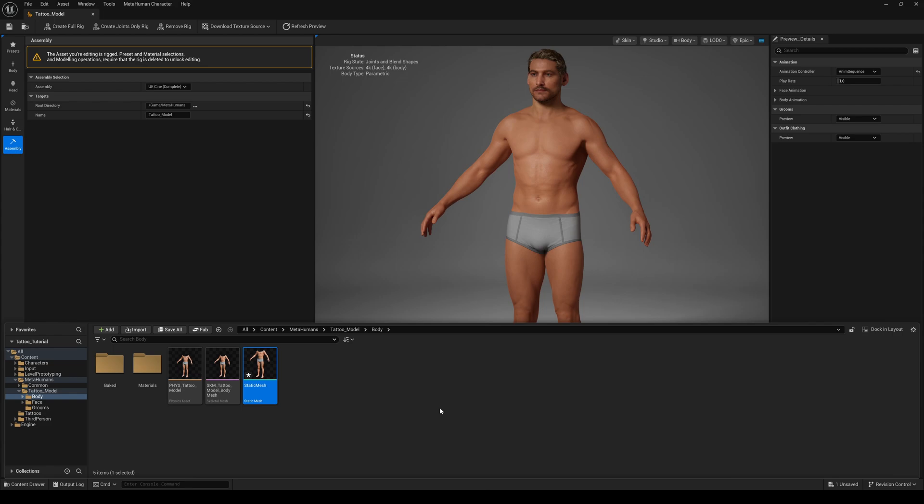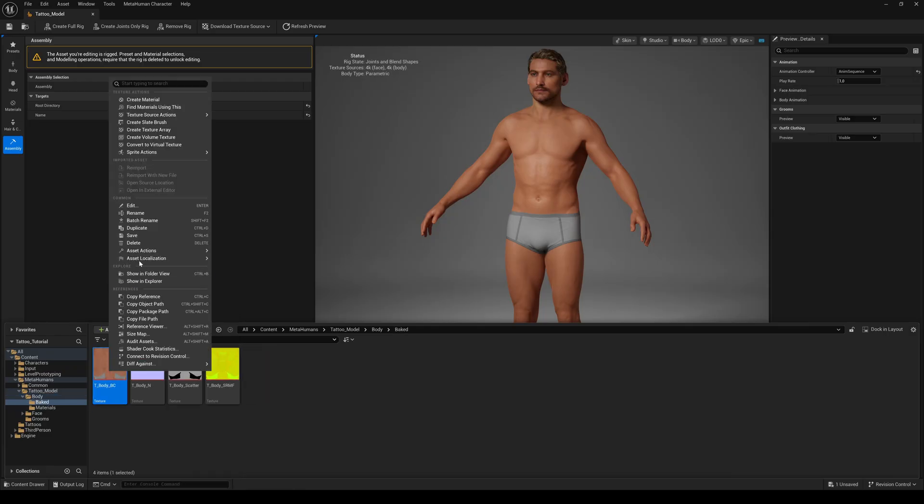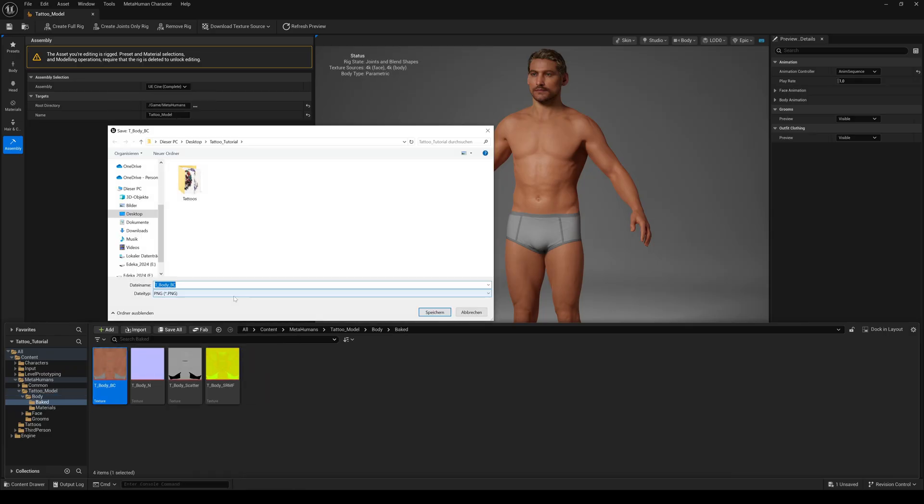Next step is to export the base color texture of the body mesh. Go to the baked folder, right click on the T_Body_BC texture, asset action and export.